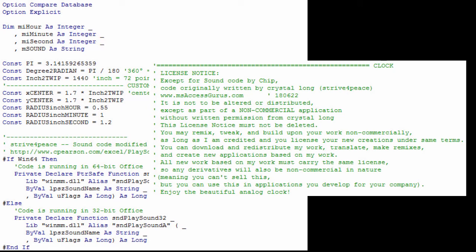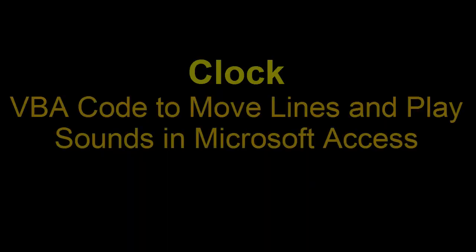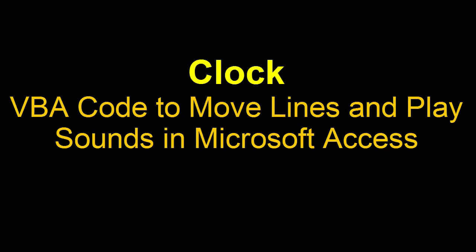So how is this done? All the code is here, so you can examine it. There are lots of comments to help you. For a step through of the code, watch Clock VBA Code to Move Lines and Place Sounds in Microsoft Access.